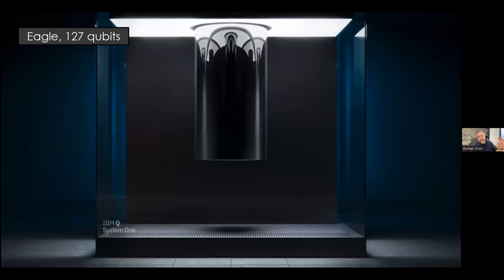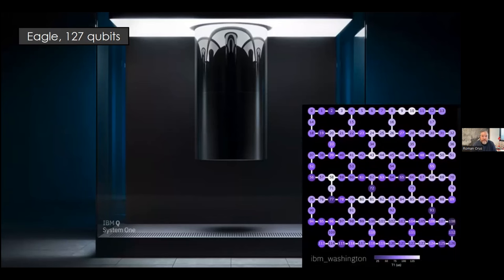This is the same type of machine that we are going to get installed in San Sebastián, where IBM is also building a quantum center — we'll get exactly this machine with 127 qubits. This is a quantum computer based on superconducting qubits, in the same way as other quantum processors such as Rigetti, Google, and so on.